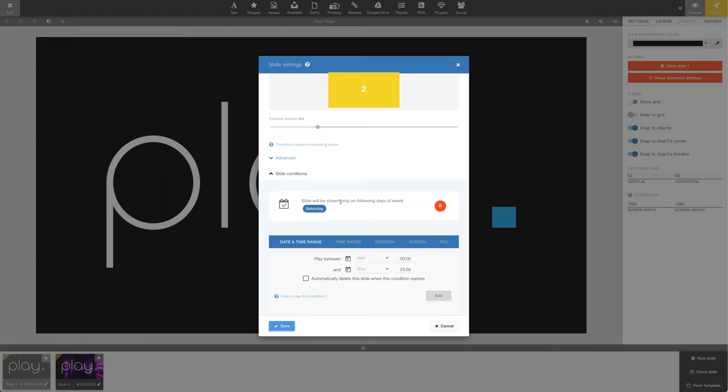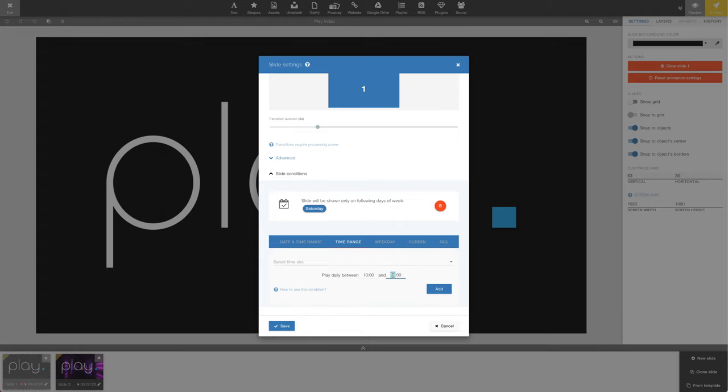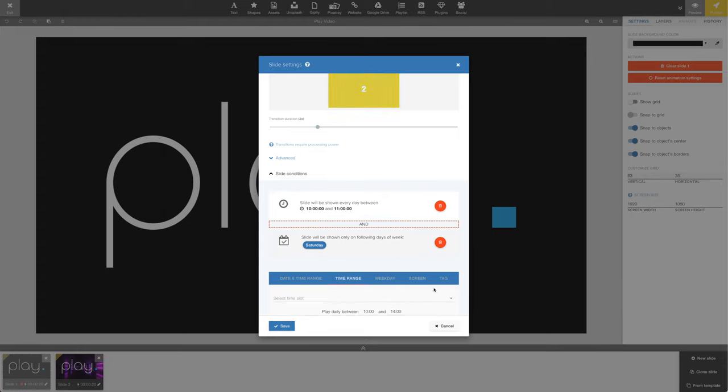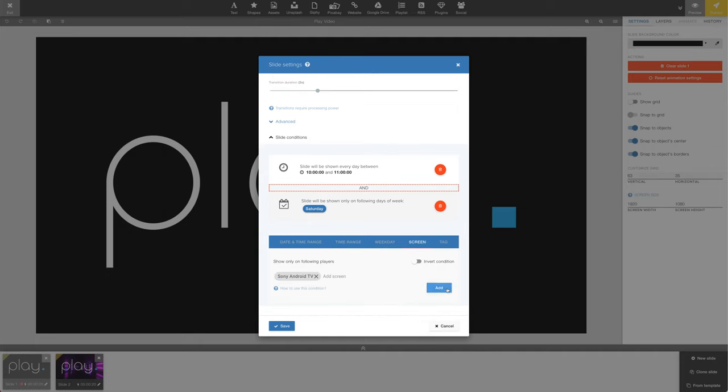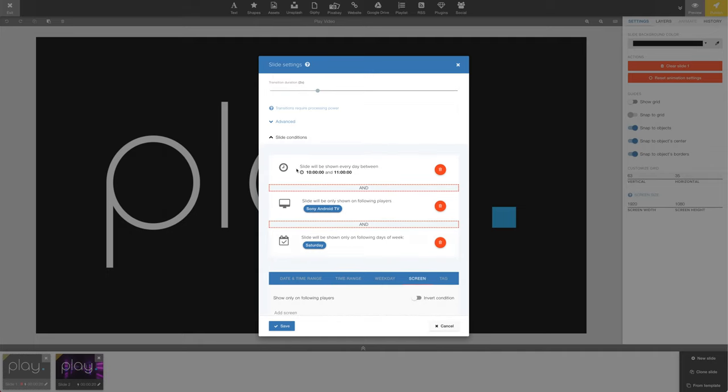One last thing to note is that we can add multiple conditions to a slide. Let's add a couple of conditions to this slide. In this example, this slide will only play between 10 a.m. and 11 a.m., only on the screen called Sony Android TV, and only on Saturdays.